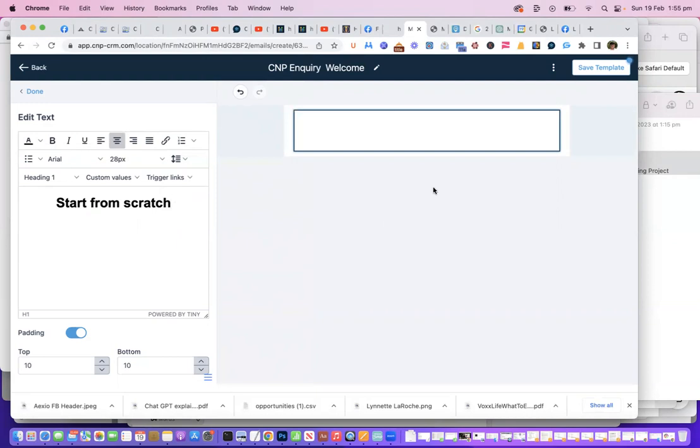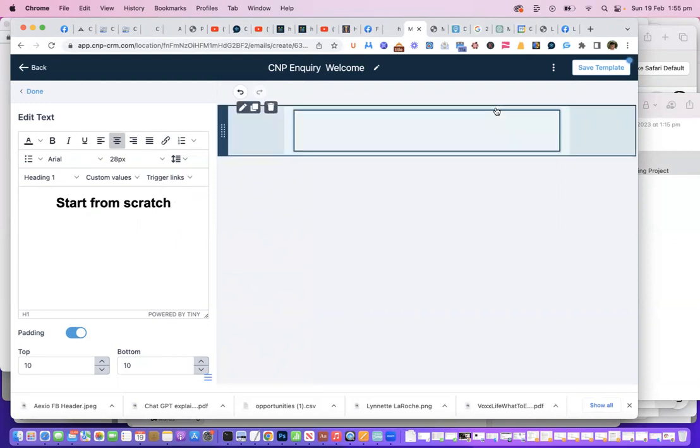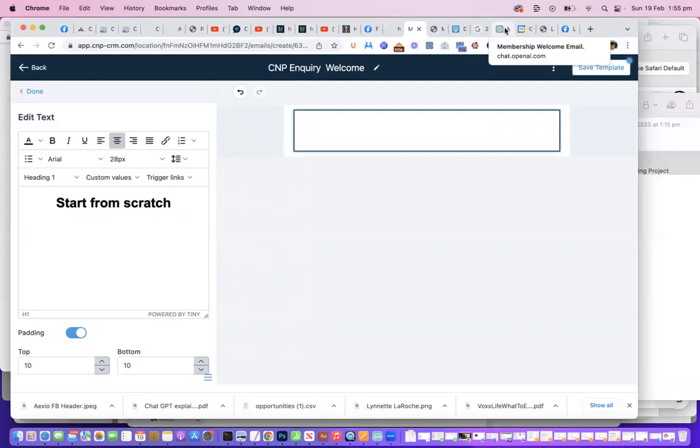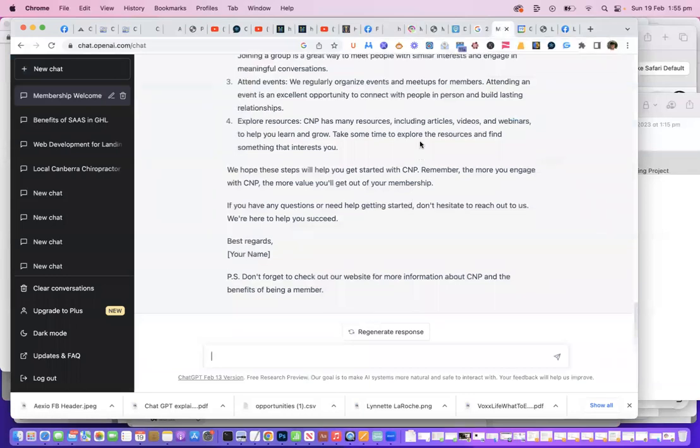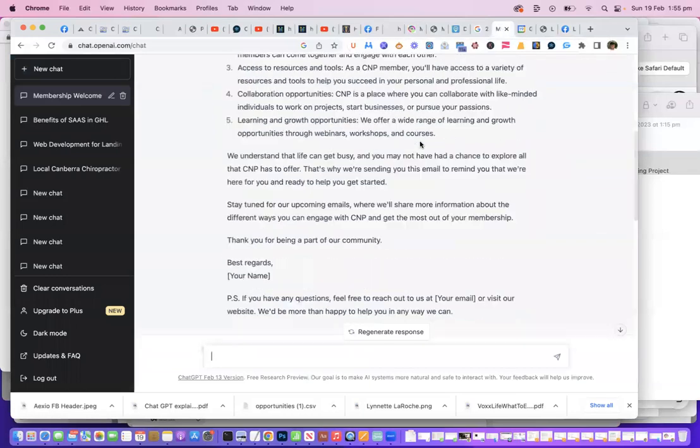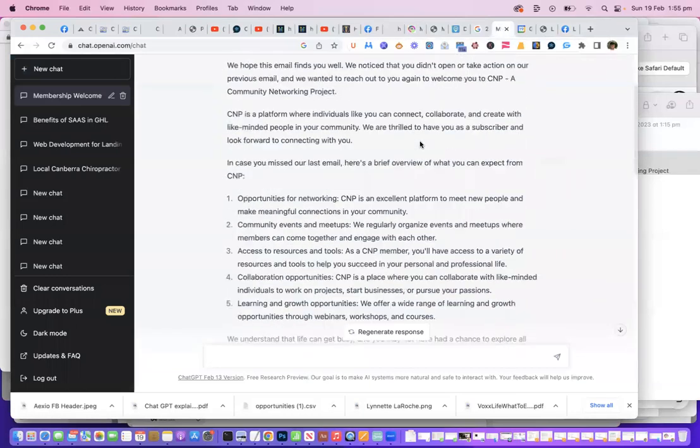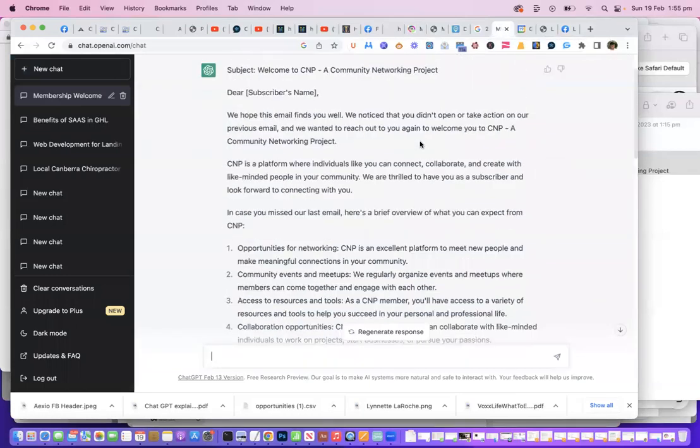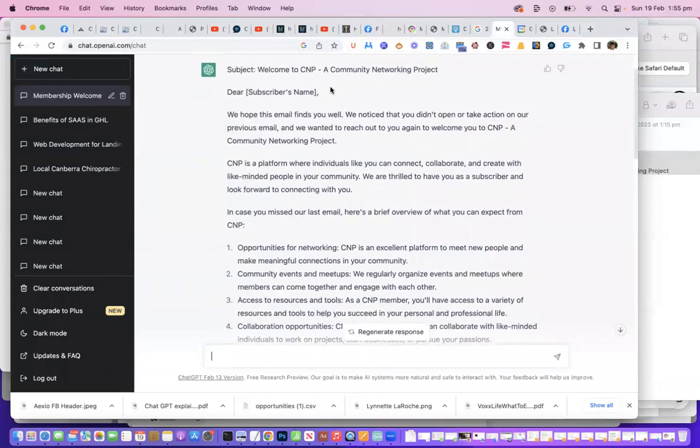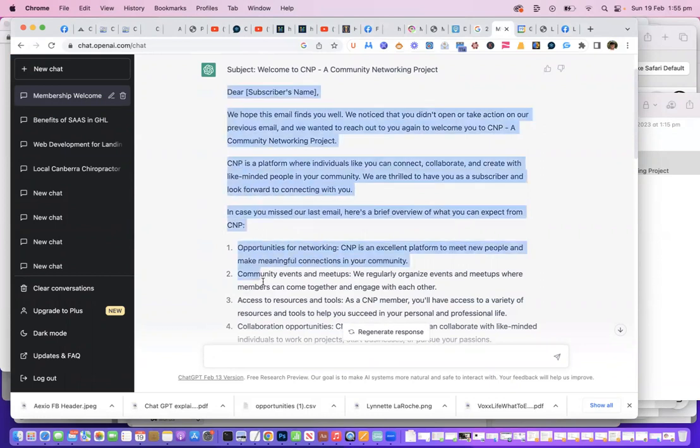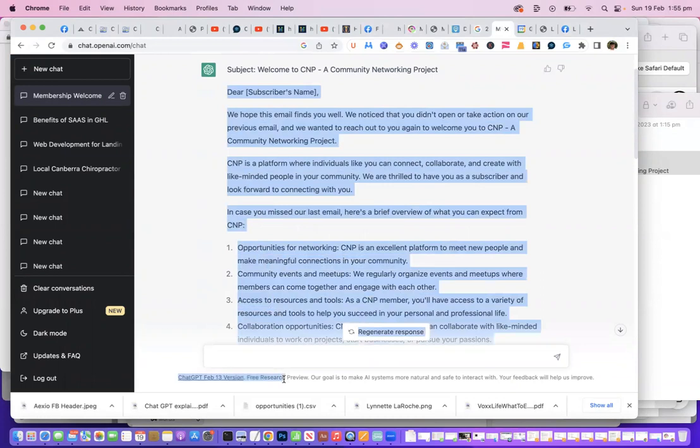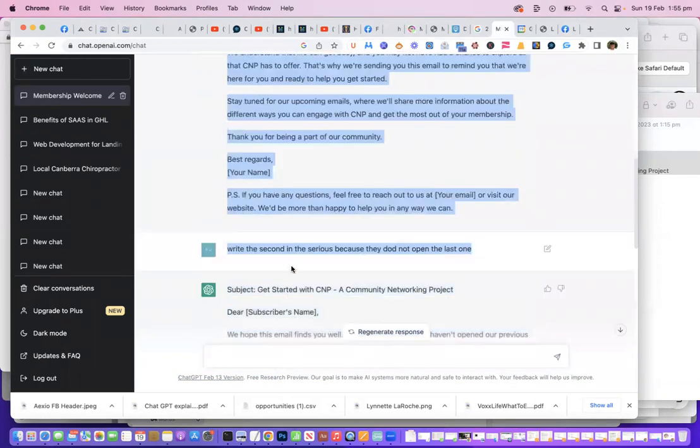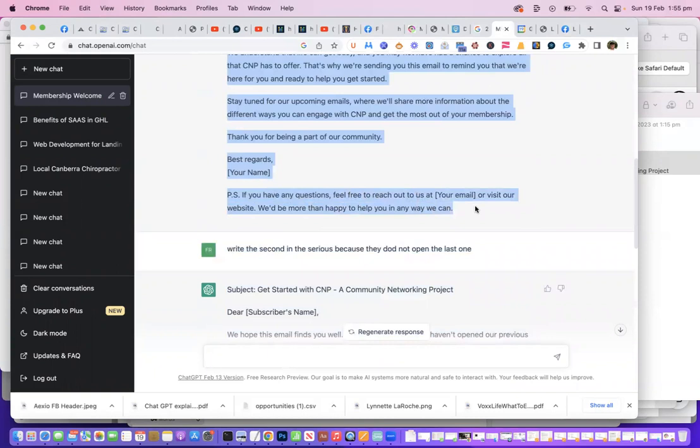One of the things I did before I started was I actually went into ChatGPT—that's OpenAI slash chat—and I asked it to actually create a number of files for me. One of them was a welcome message. You can see here the subject is 'Welcome to the CNP Community Network.' So what I'm going to do is just grab this. I'm going to grab all of this because it actually generated it for me. That's the first one, and I actually had it create a second one too. Let's grab that.